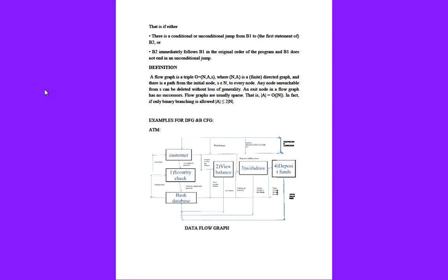With the security check, it will go to view balance. View balance means if you select a balance inquiry, it will show how much is present in your account.